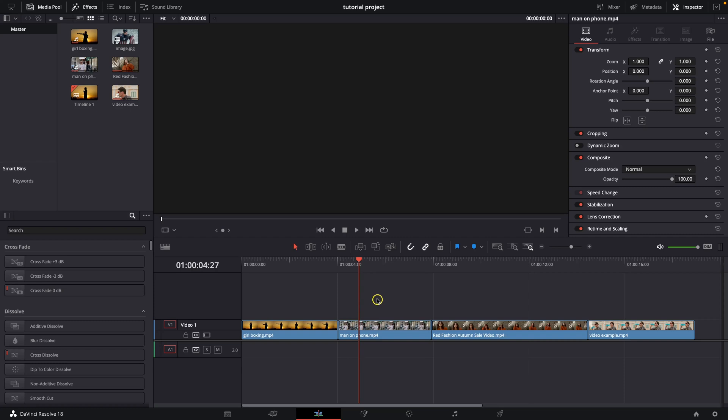Hey guys, my name is Elijah and in today's tutorial I will show you how to add transitions in DaVinci Resolve.